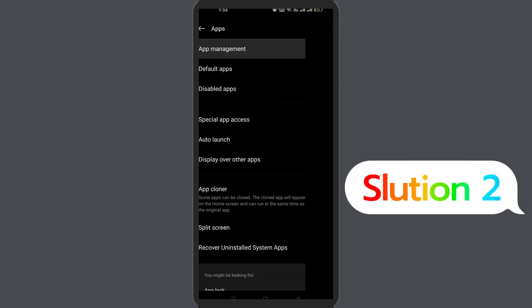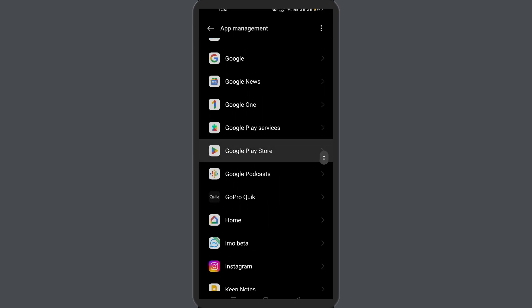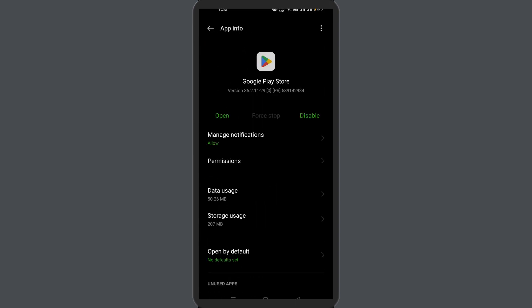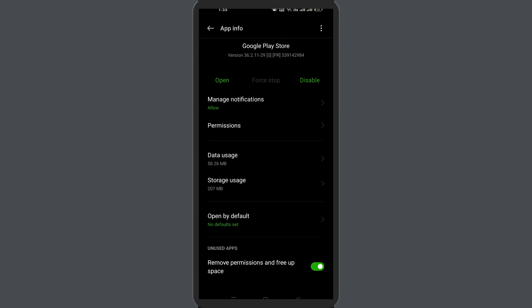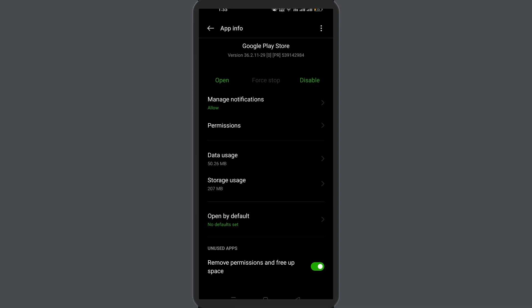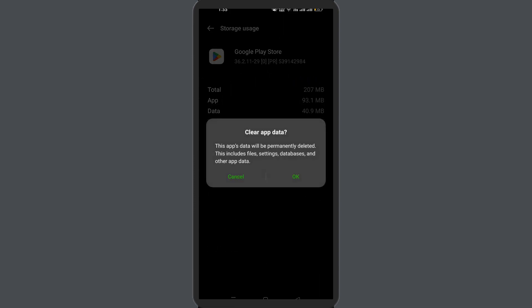Solution 2: Clear Google Play Store cache and data. Temporarily stored data which is supposed to help Google Play Store run faster can sometimes get corrupted and show different errors including your device isn't compatible issue. Simply clear the cache of the Google Play app to fix it.